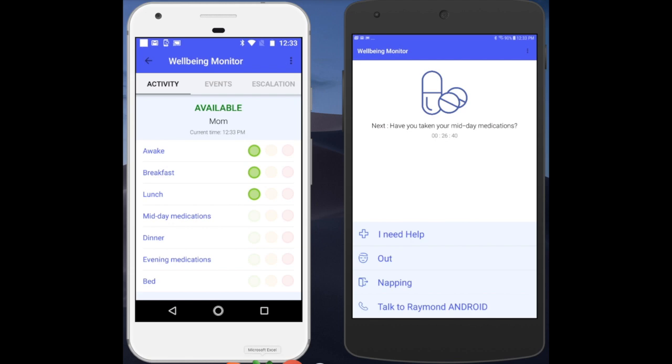This is the eighth in the Wellbeing Monitor Educational Video Series. In this video, we will show you as the administrator how to use this powerful feature that adds personalized events.